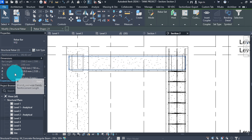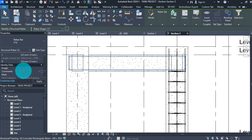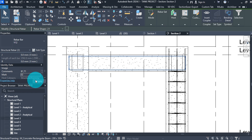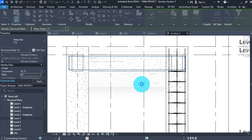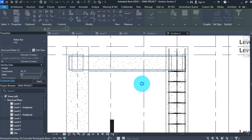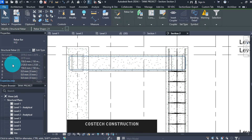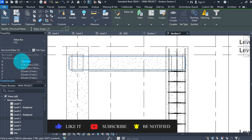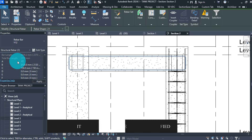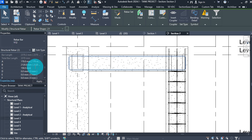Scroll to Identity Data in the properties box. In Comments, type or select B1, T1 and give a mark value of 02, then click Apply then OK. To add the hook value, select the bars and change the dimensions of A and C to 170, then click Apply.